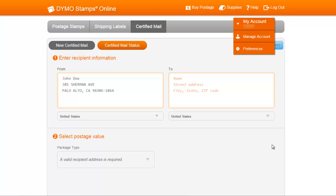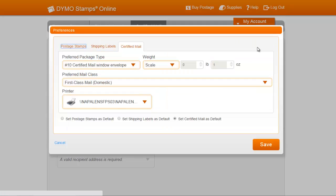You can also set your mail class and printer preferences for the shipping label and Certified Mail tabs, so try out that functionality.